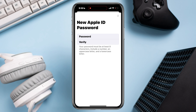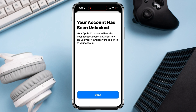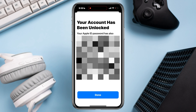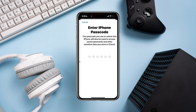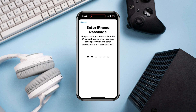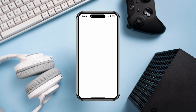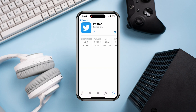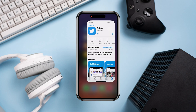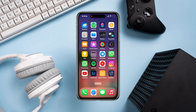Your account has now been unlocked — tap Done. Wait a moment, then enter your device passcode. Now you are all set. You can download any app from the App Store or use your Apple ID the way you want. If you still have any questions, please ask in the comment section.